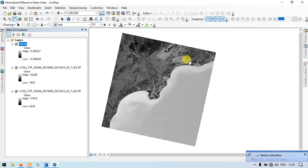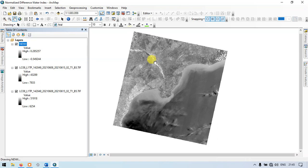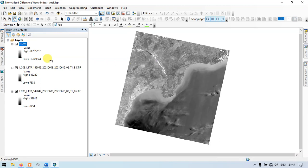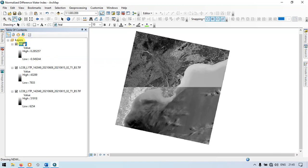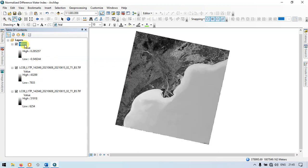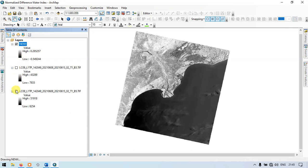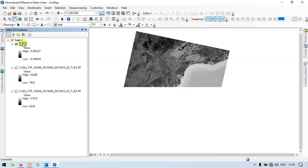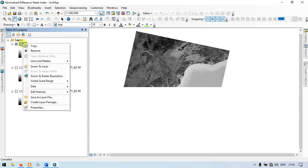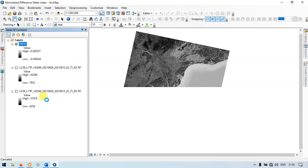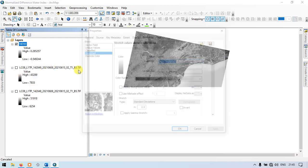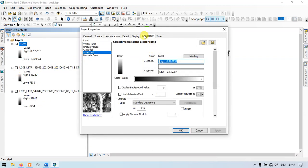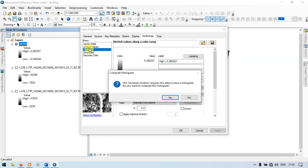This is our required normalized difference water index raster. Let me go to the raster section. First of all, let me turn off all the bands. Now go to the normalized difference water index and go to properties. Now go to symbology and click classified.